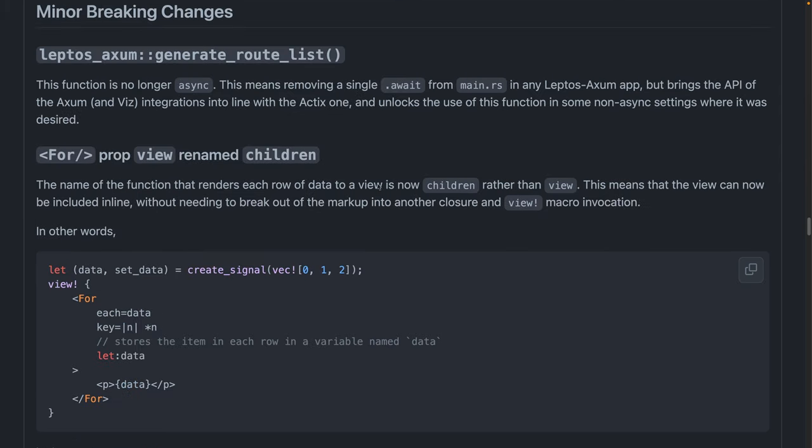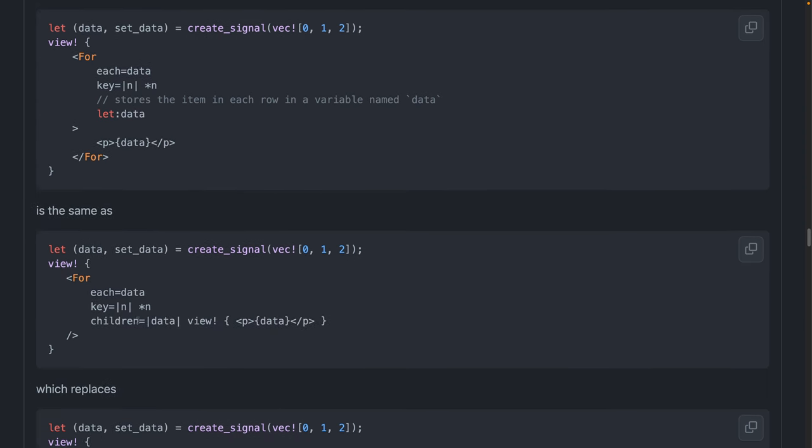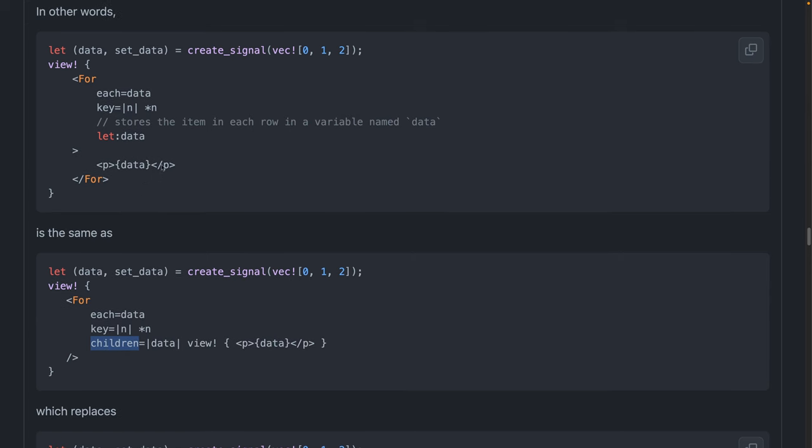A couple more minor breaking changes, some of which we already covered when I checked out the commits earlier. Generate route list in Leptos Axum is no longer async. So that's just a removal of await. The view prop on the for component is now renamed to children, which means that not only can we just rename it like we have right here and like I showed before, but you can also use that new let binding instead of the bind word and just pass in children. So now we have less syntactic noise, so we don't need to duplicate this view macro, one on the outside, one on the inside.